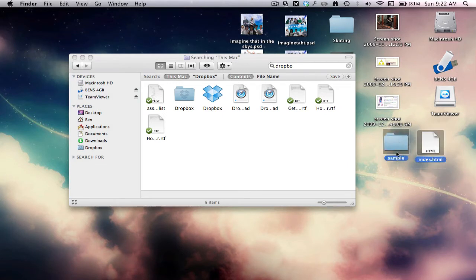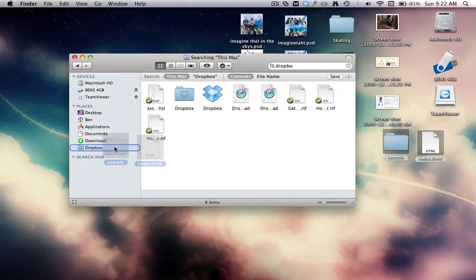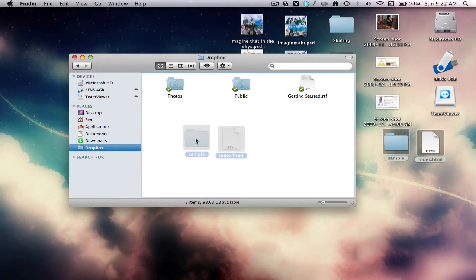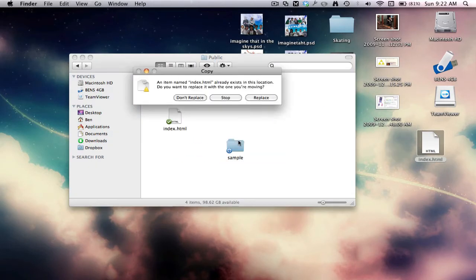Well, yours won't be called sample, it will be called whatever you name. Just like so, you click on them, drag them to Dropbox. We go to public and put them in there.